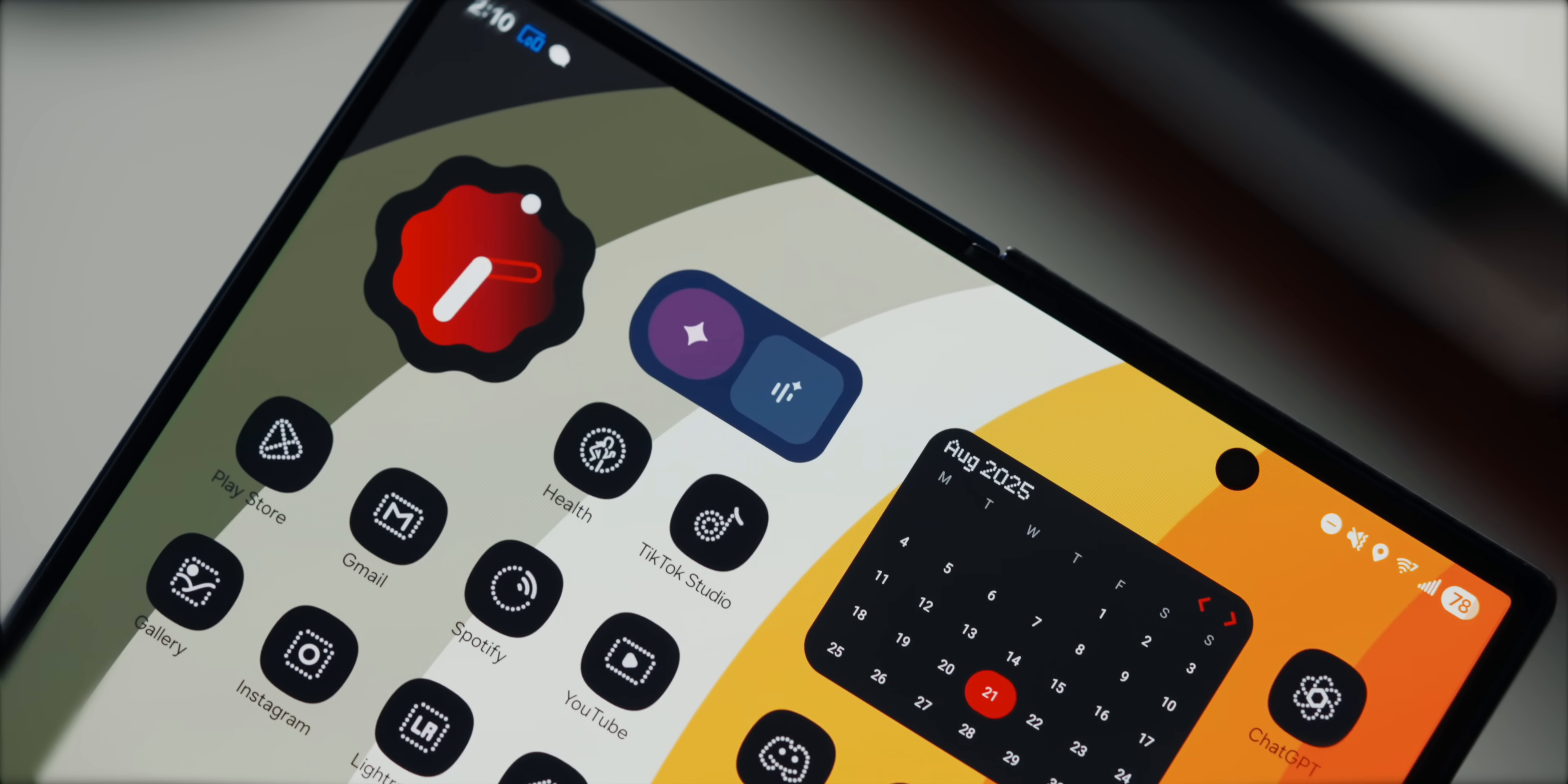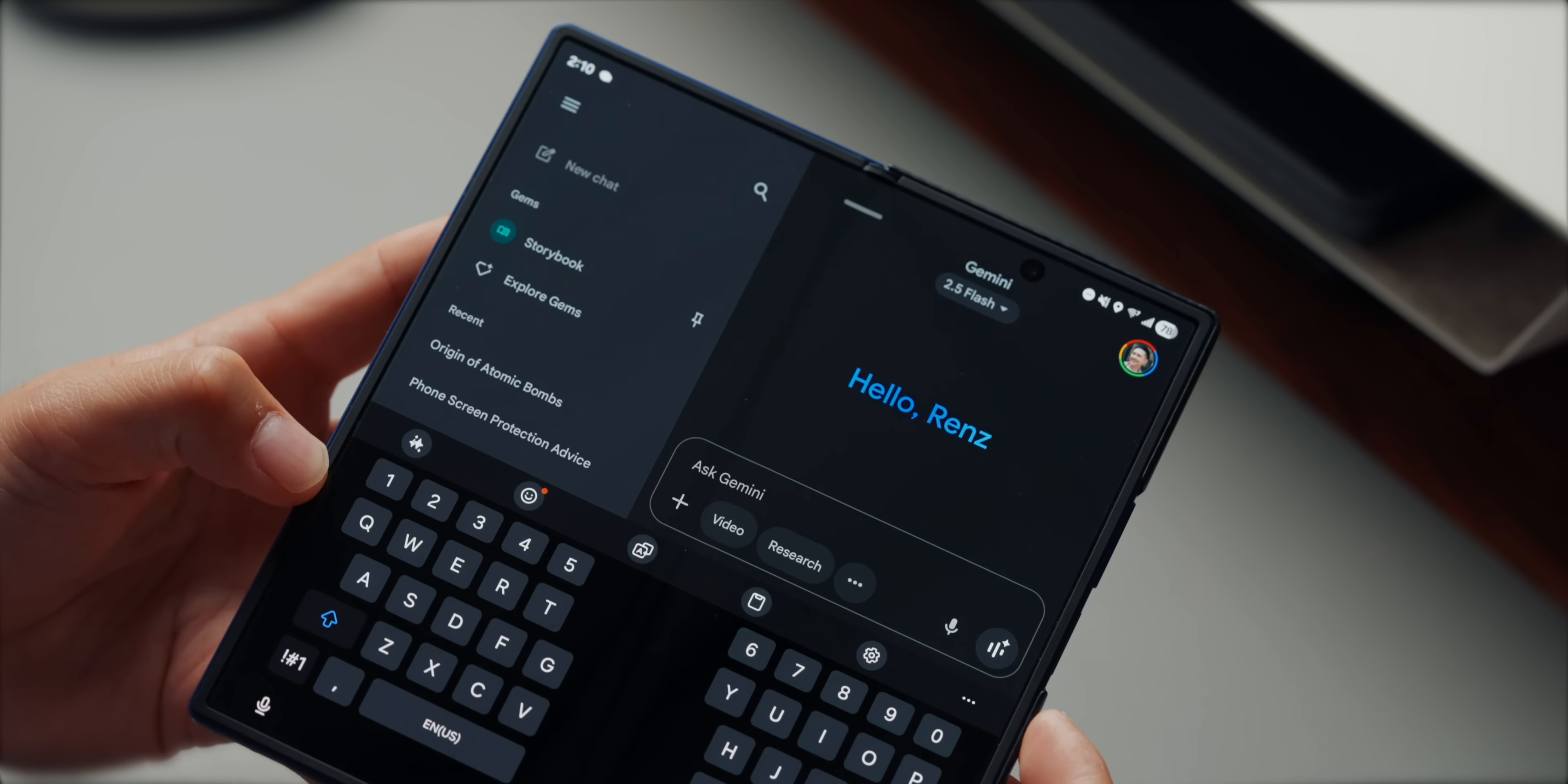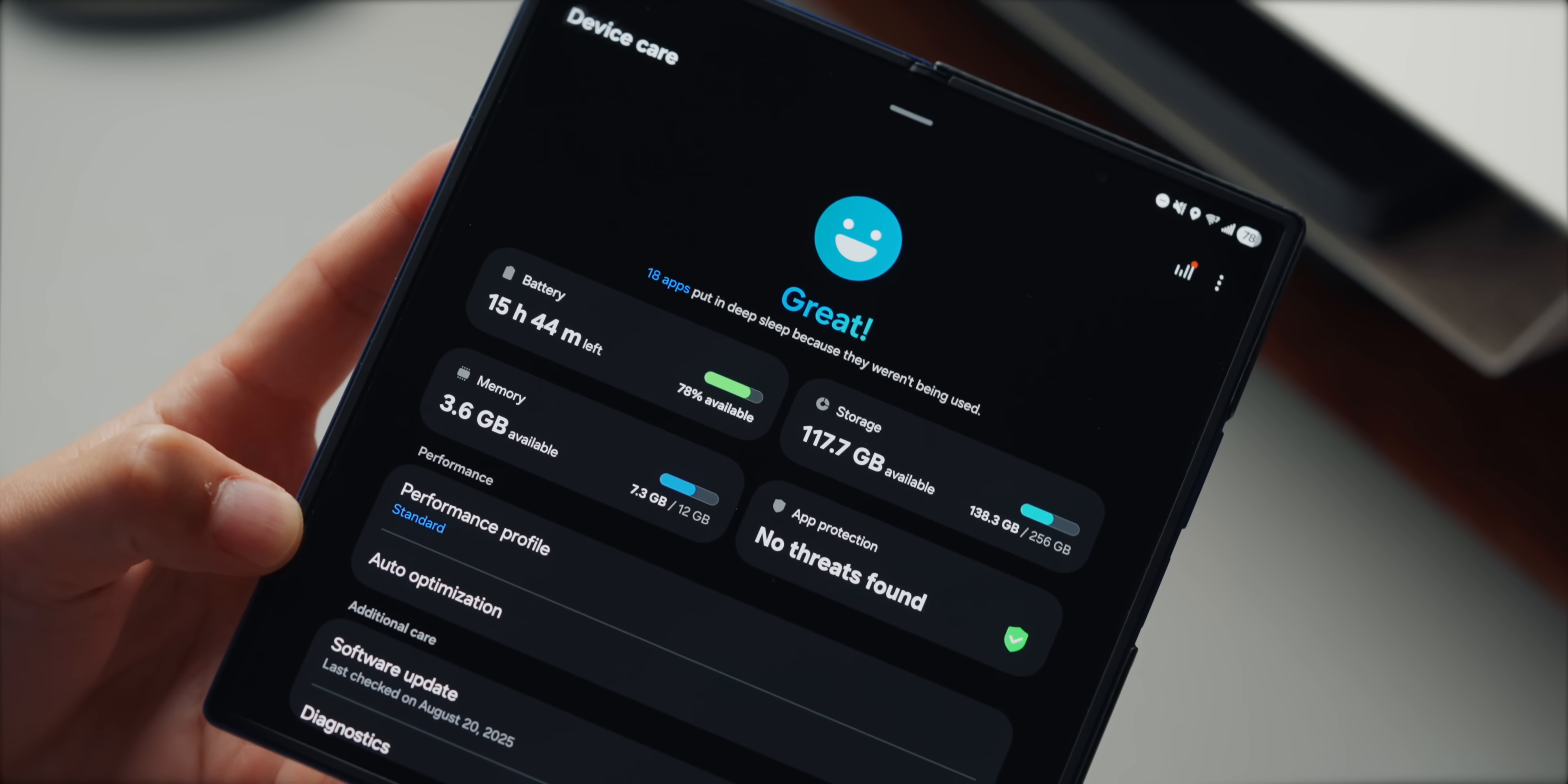Oh, and also since I've been using Gemini a lot more, I actually keep the Gemini widget on my inner display as well. It's perfect for quick prompts, questions, or even brainstorming content ideas without having to open the full app. And then lastly, I have the device care widget, easily accessible. It's super handy for quick insights like battery, storage, and memory all at a glance.